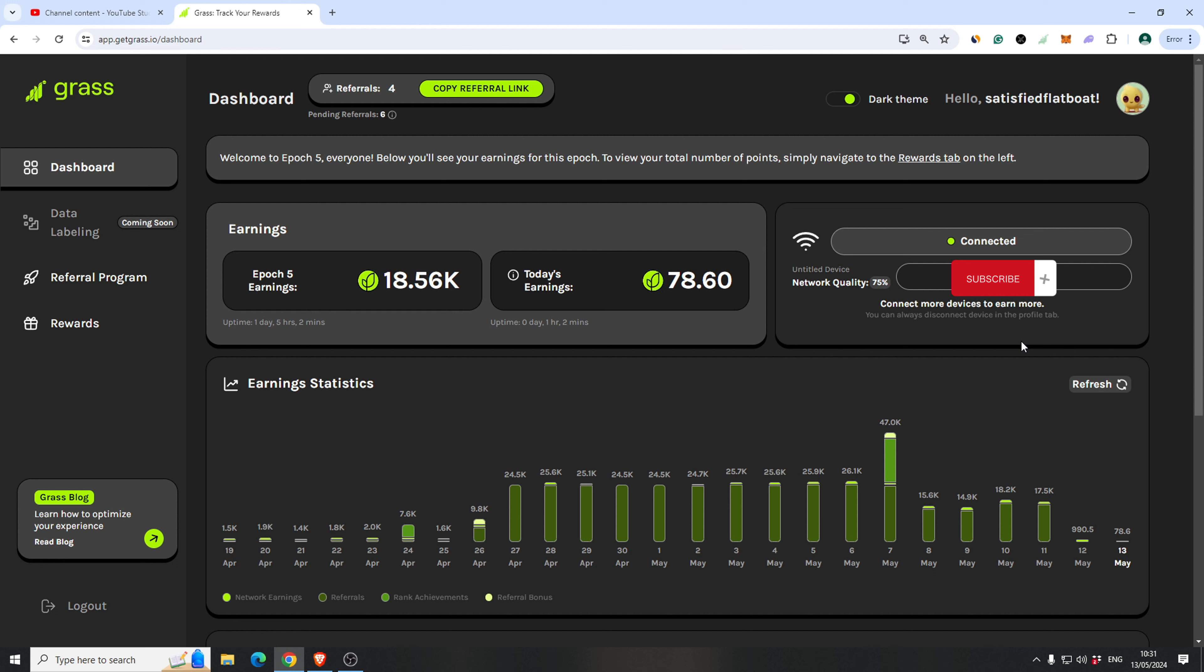CryptoL here, welcome! In this video I'm gonna do a quick recap on GRASS.